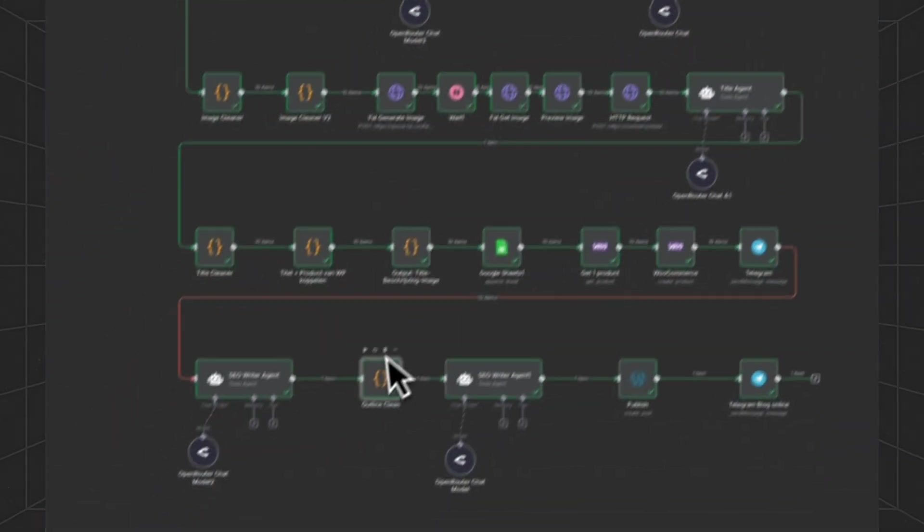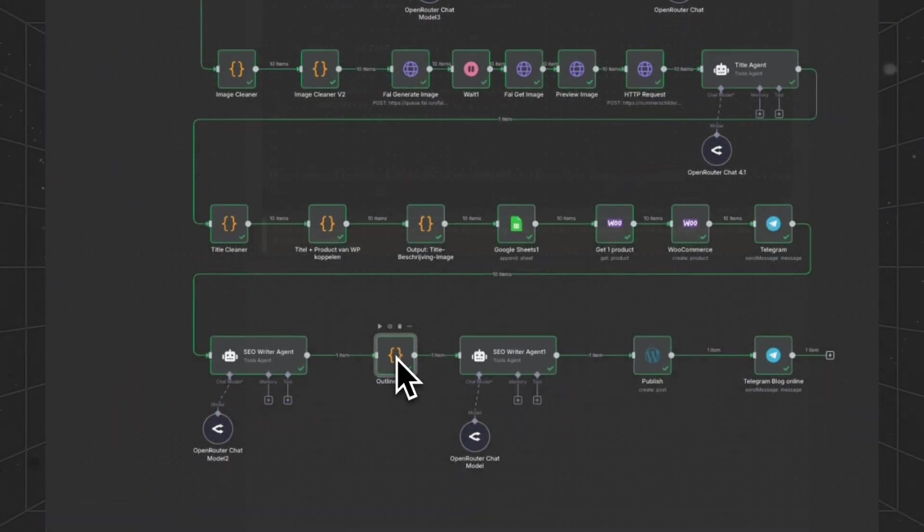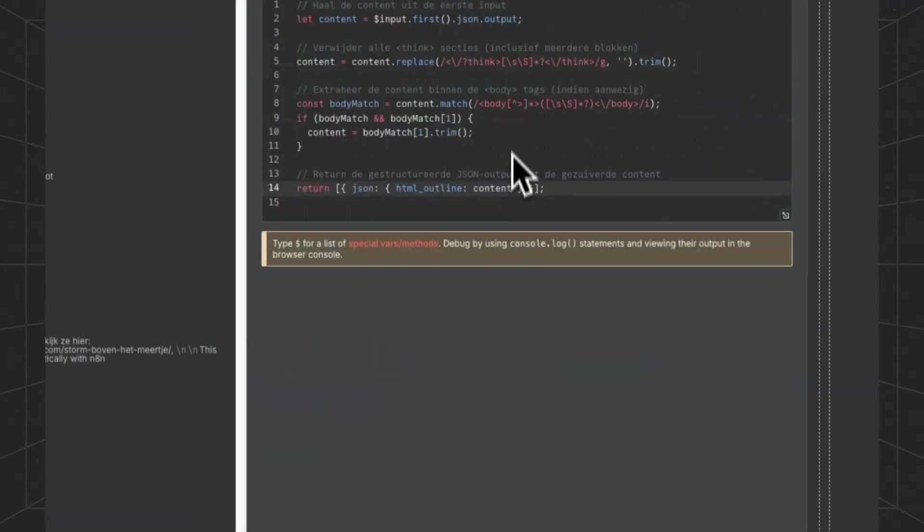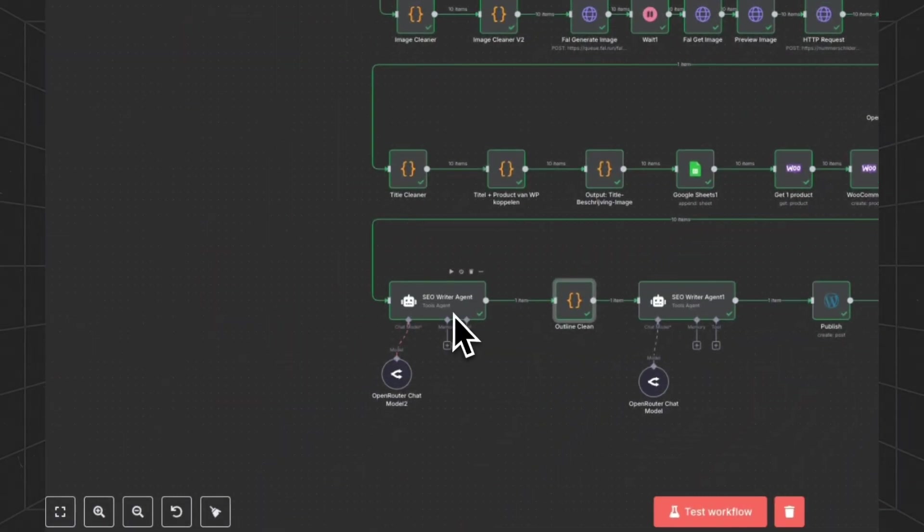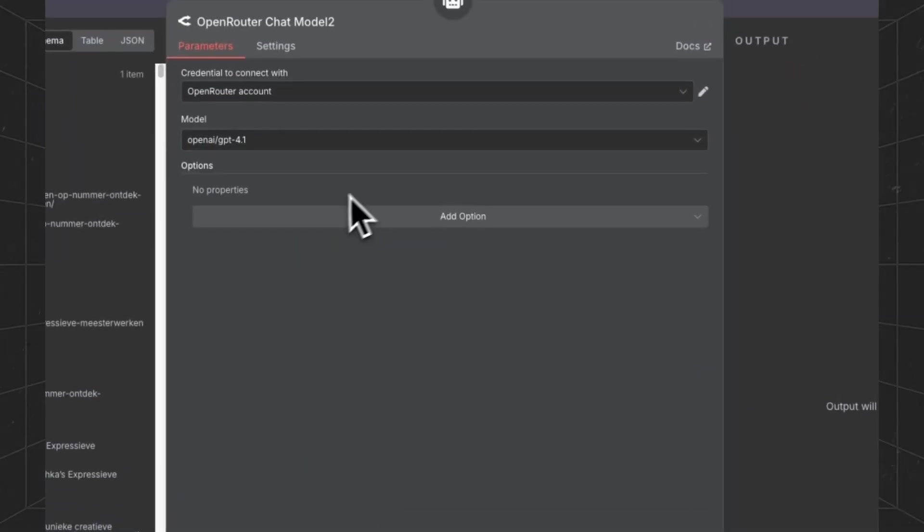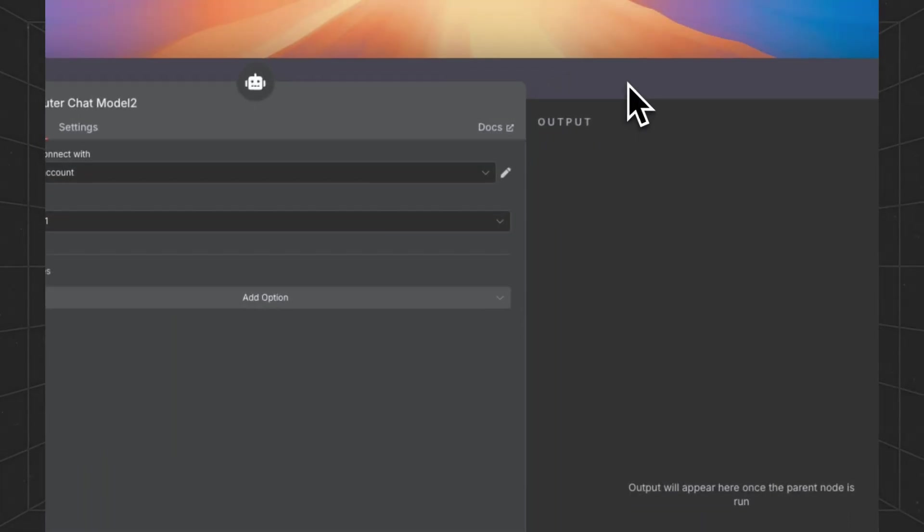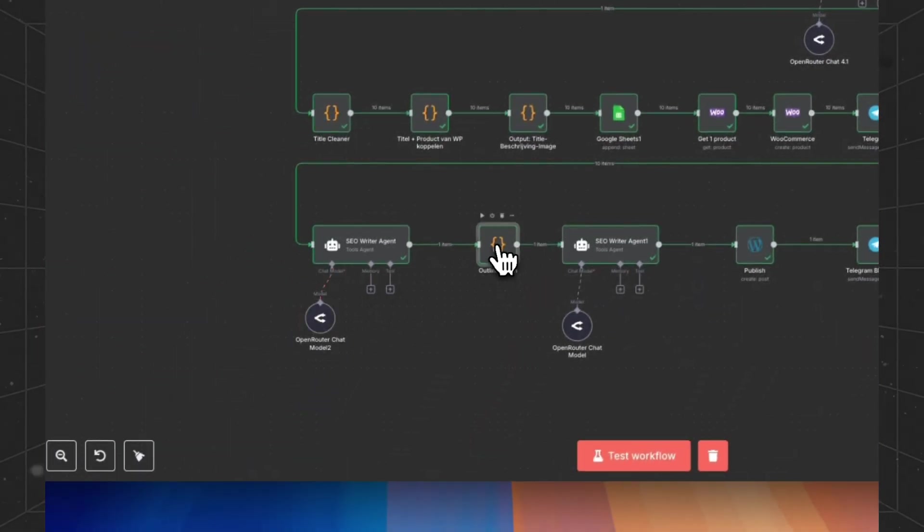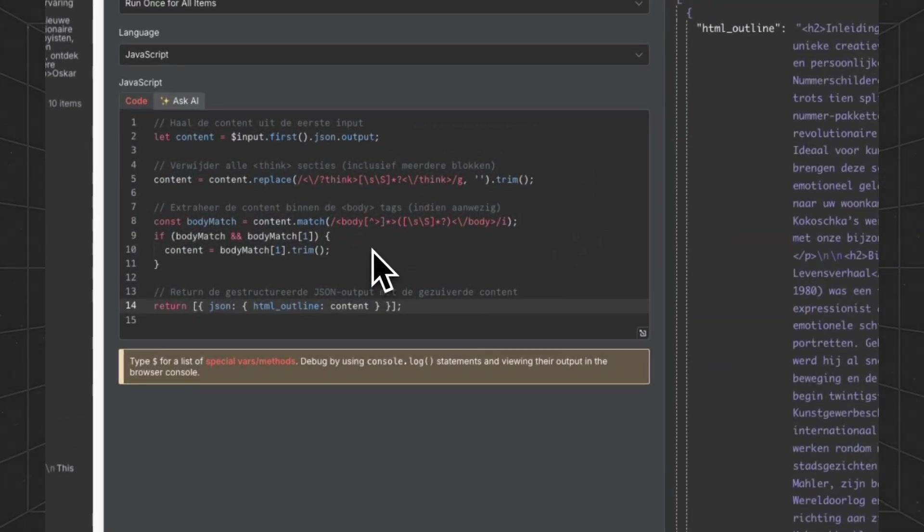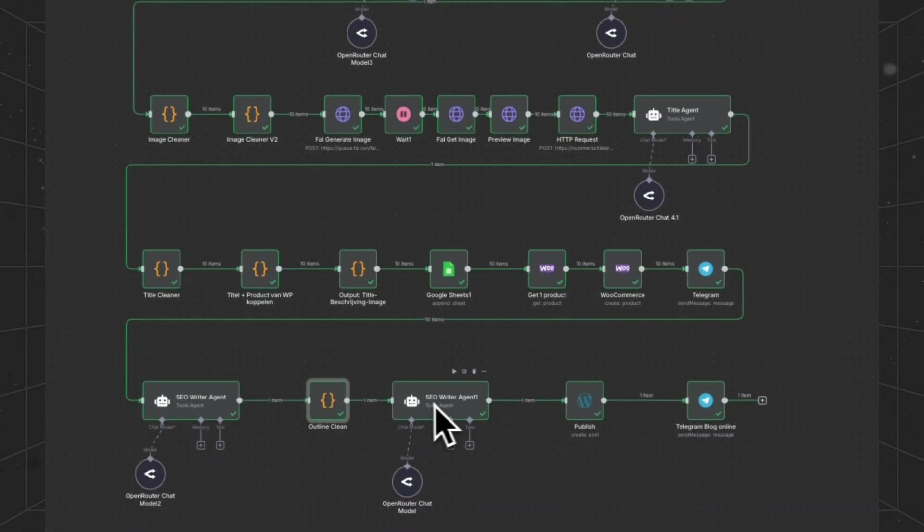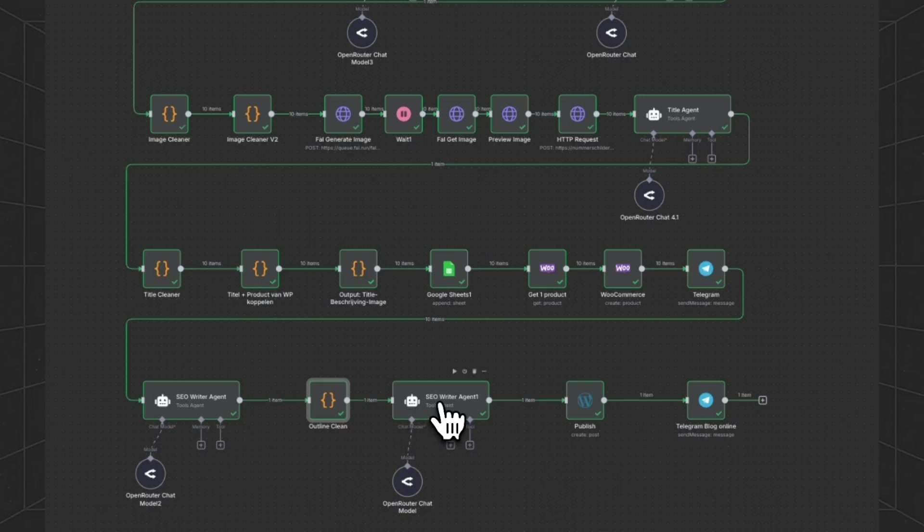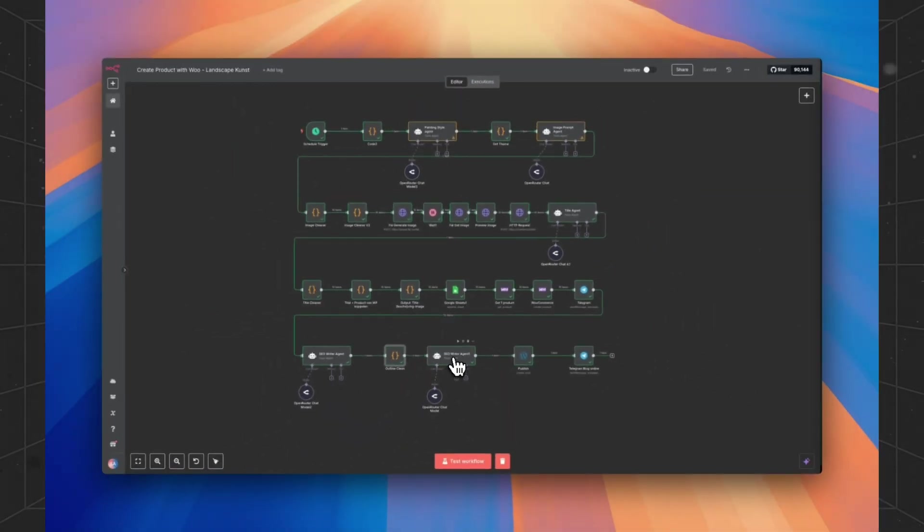This is all because we have noticed that people don't want to use the GPT 4.1 when they're just testing. And if you're using a free model from OpenRouter, then you will have to use these kind of function nodes to clean the content. Because otherwise you will get JSON errors in your agents.